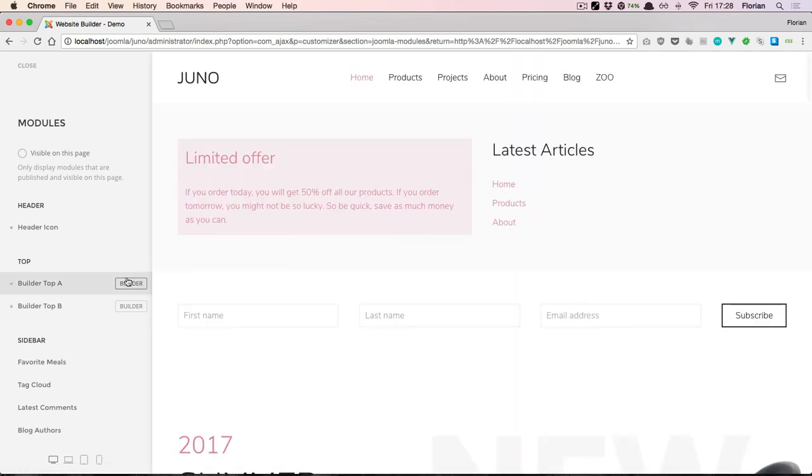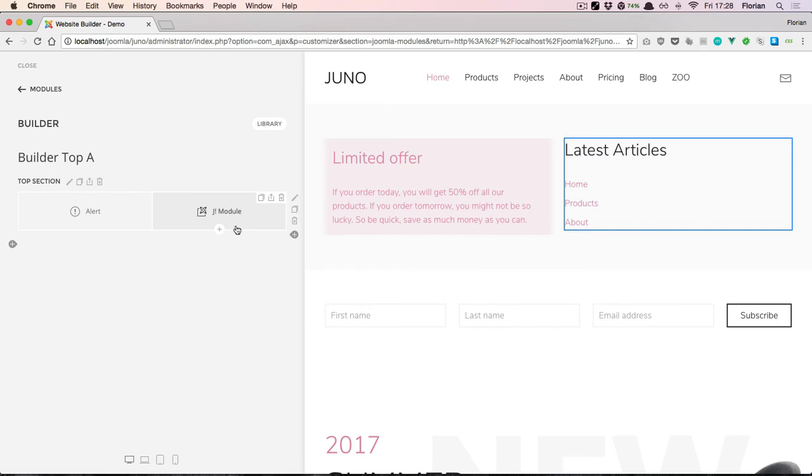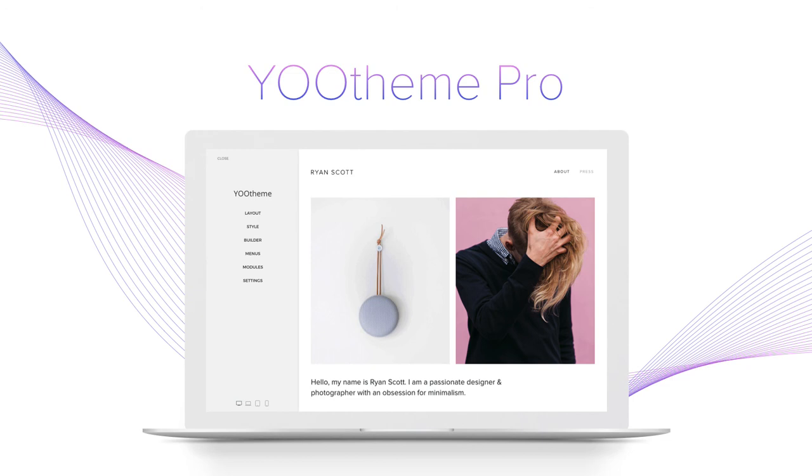However, they won't be able to access the full website builder and change other global settings on your site. In this video, we had a look at the Layout Builder module. It allows you to create any number of sections inside the theme's top and bottom positions. That way, you can easily create layouts using the builder's drag-and-drop editing but still have the full flexibility of showing and hiding modules on a per-page basis. Thanks for watching!